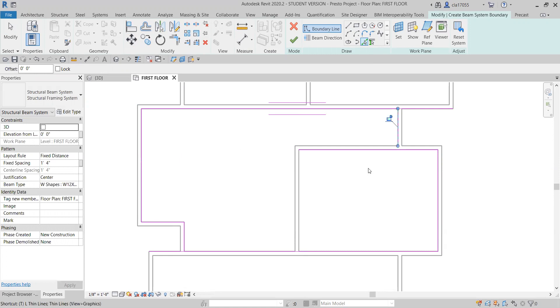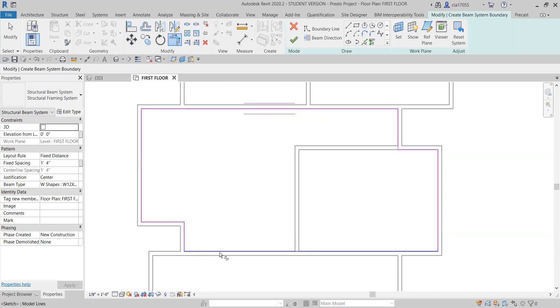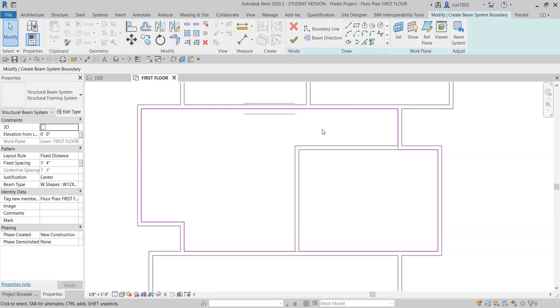And then use TR. That's the keyboard shortcut to trim your lines. Make everything match up. Now you notice one of these lines has got a couple extra weird lines next to it. What that's showing is your span direction or your beam direction, whatever you call it.